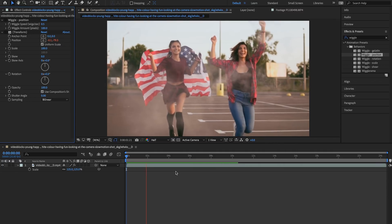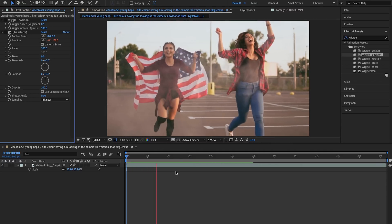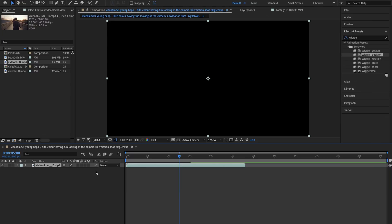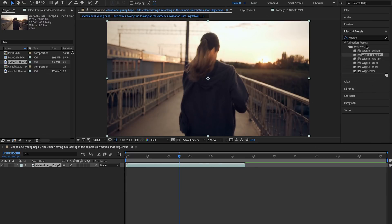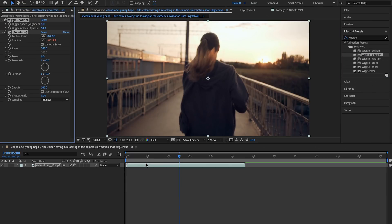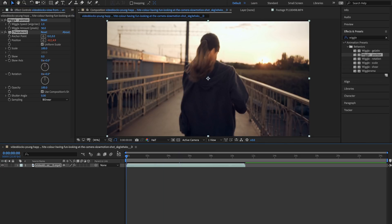So let's do this effect with another clip. So dragging this clip into my timeline I'm going to go to my effects tab and drag on the wiggle position onto my clip.